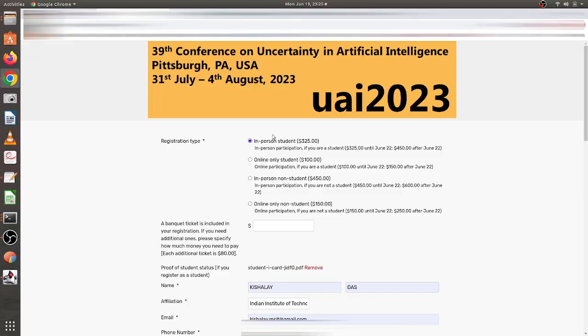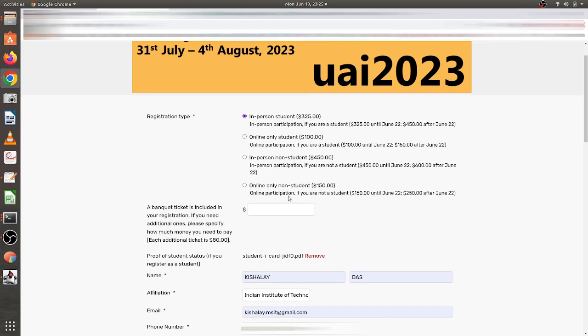Now I'll show you how I registered for this particular conference. I'll move to my computer screen — here is the form I had to fill in with all my details for conference registration. This is UAI 2023, the conference on Uncertainty in Artificial Intelligence, happening in Pittsburgh, USA from July 31st to August 4th, which I'll be traveling to. First you have to choose your registration type.